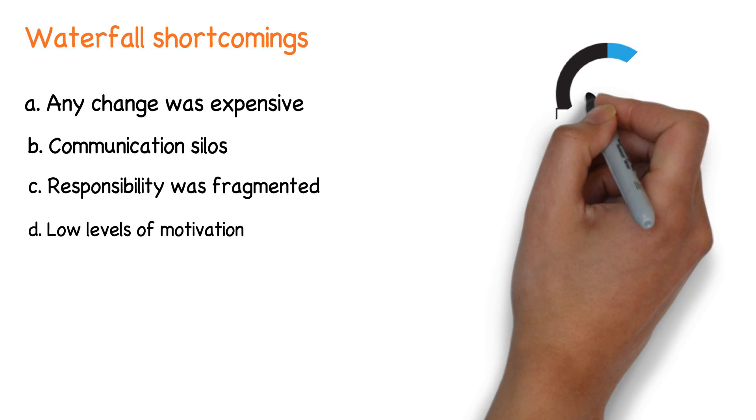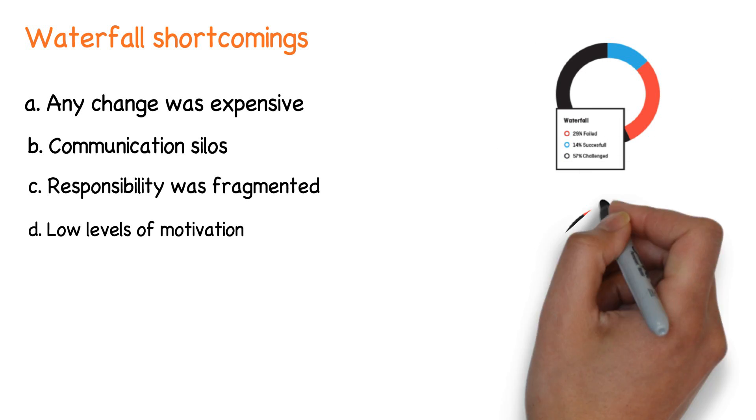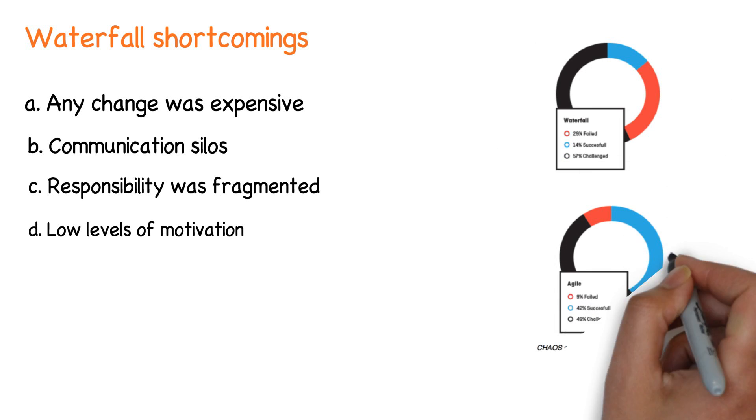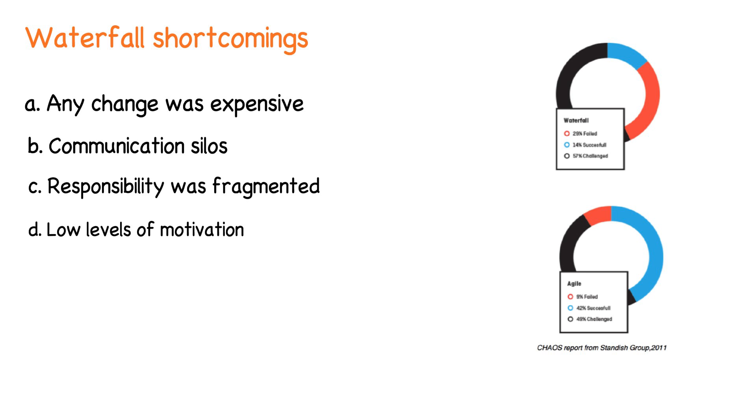The data from Standish group shows that only 14% of the projects using waterfall was considered successful, that is within the budget and on-time delivery. Compared to this, agile methodology had a whopping 49% success rate.